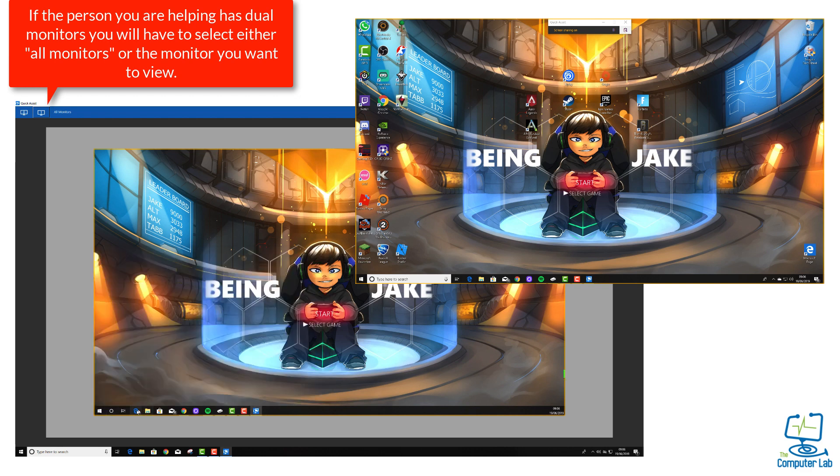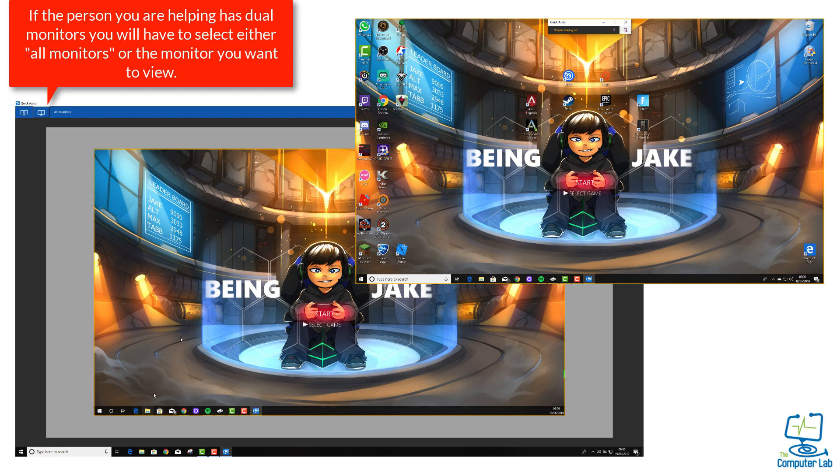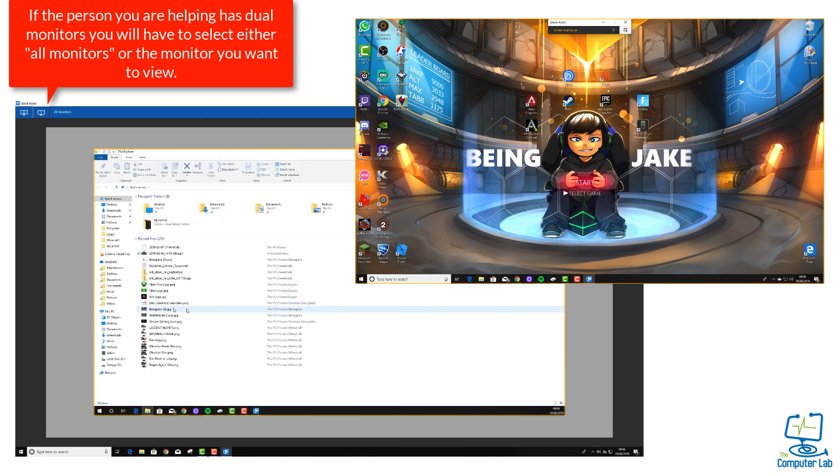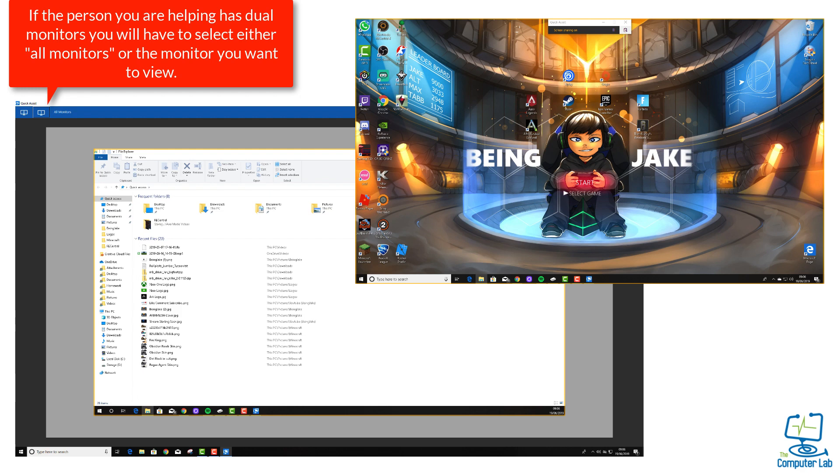At the moment, I'm only viewing one of the monitors. I can view both side by side by clicking on the all monitors icon, but I can also select which monitor I want.